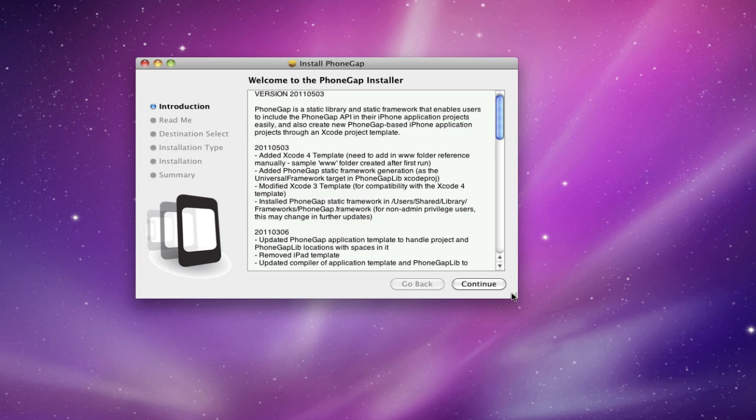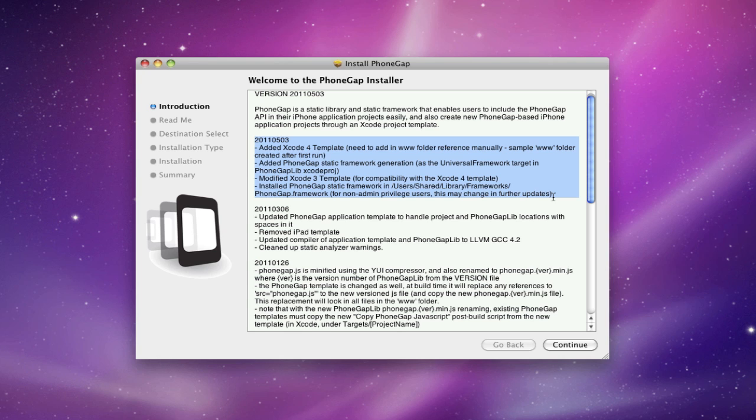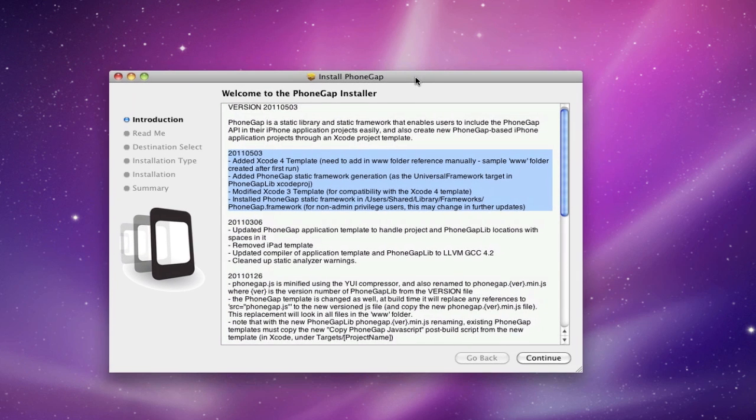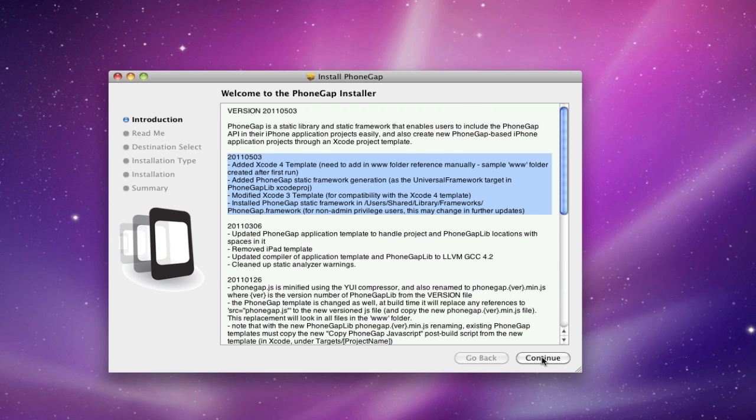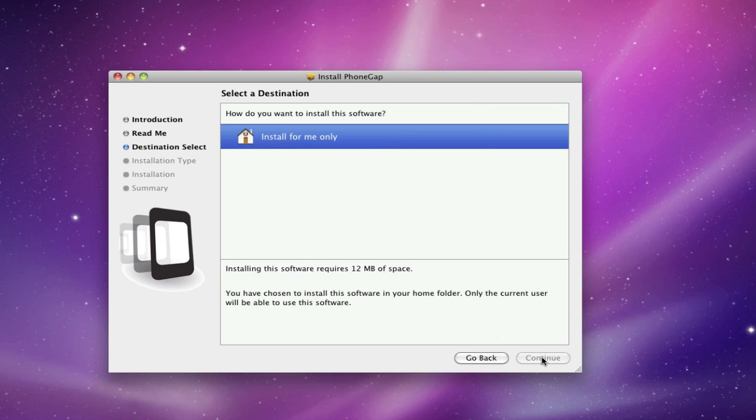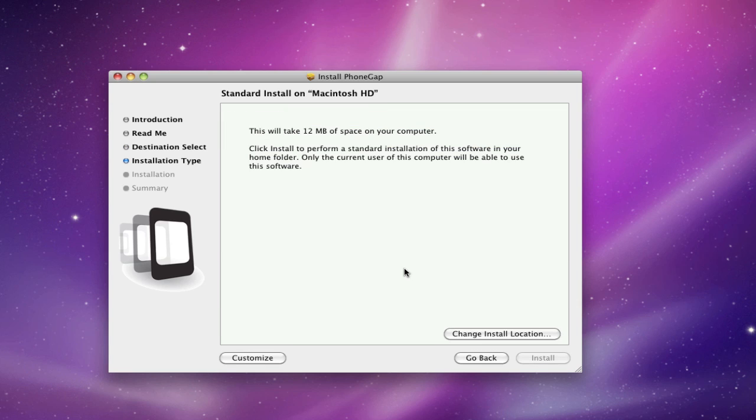As you can see here, I've listed the latest changes to the installer. I'll let you read it for yourself, but the main changes are it includes the PhoneGap framework and the Xcode 4 template. Just continue, install for me only, click on install, and you should be good pretty fast.